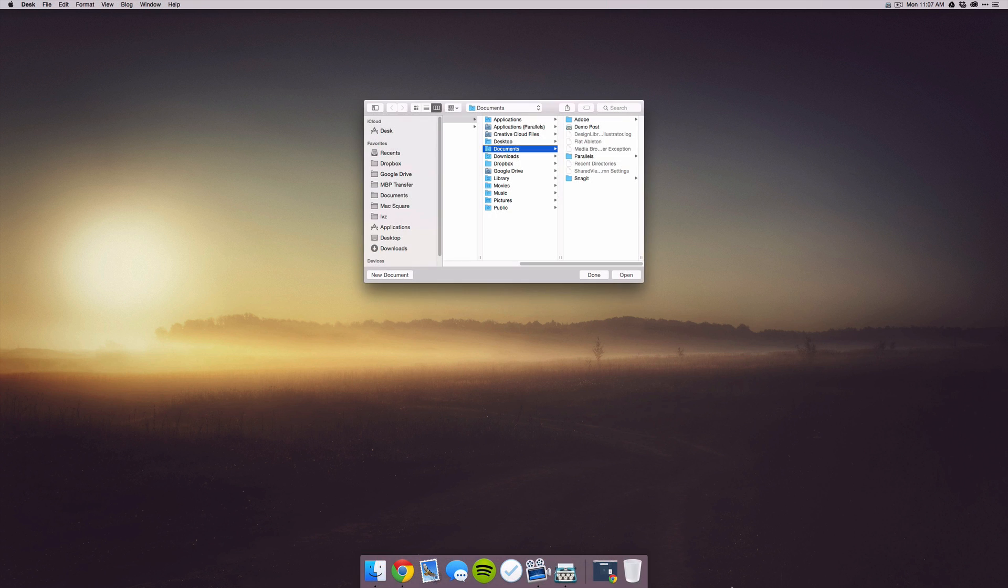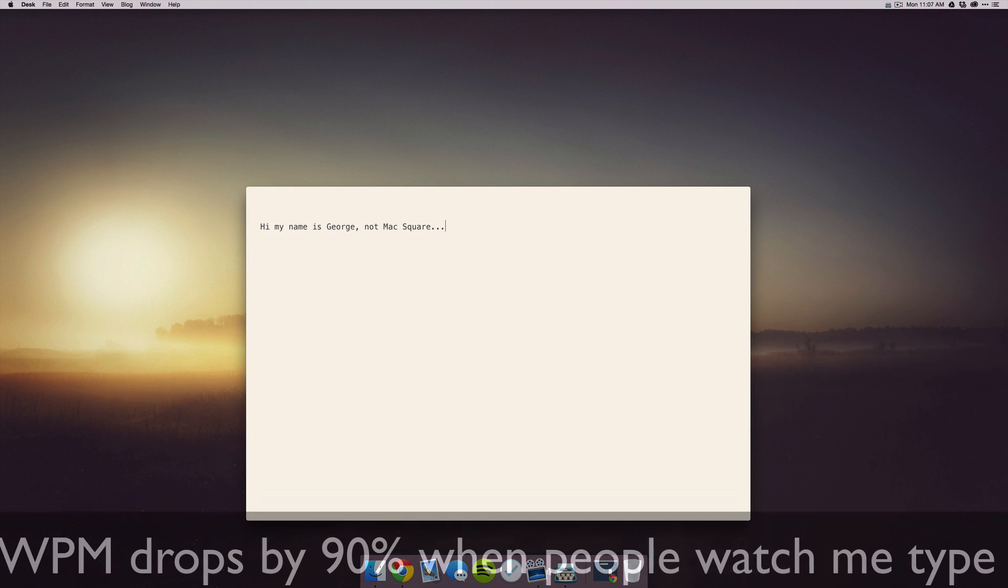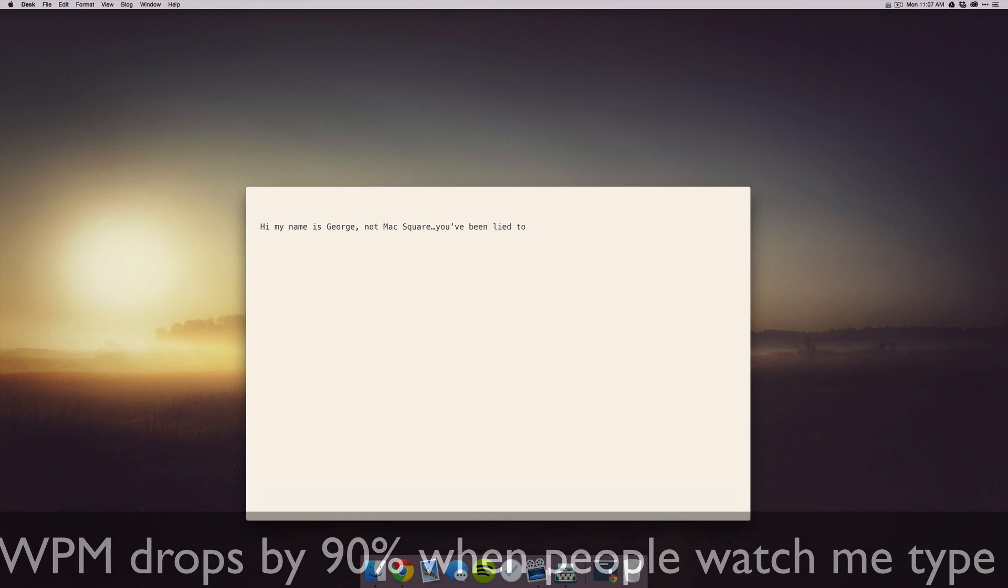So when you open up Desk, you can create a new document and start typing for your project right away. You just select new document and then it opens a new canvas for you to start working. Then you can just start typing something like, "Hi, my name is George, not Mac Square, you've been lied to."